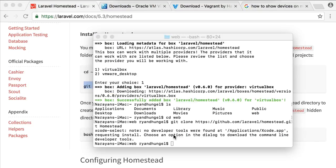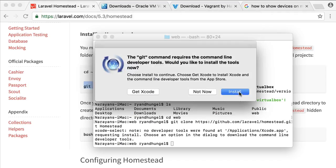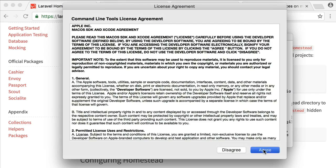If your Mac is new, you might get a message to install Xcode first. In that case, please do install it first.